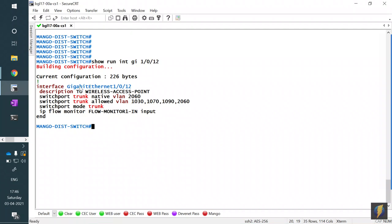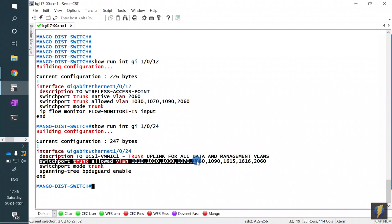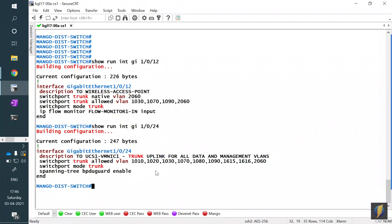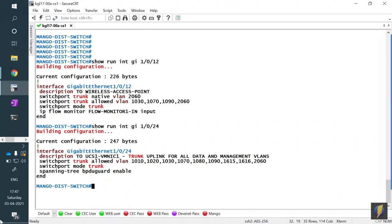The uplink trunk to the data center — interface GigabitEthernet 1/0/24 — is also a simple trunk link carrying all the VLANs. The ones that concern us are 1030 and 1070, plus management VLAN 2060. That's the main switch configuration — nothing very complicated on the switch side for wireless.